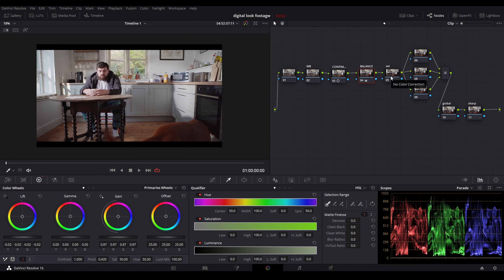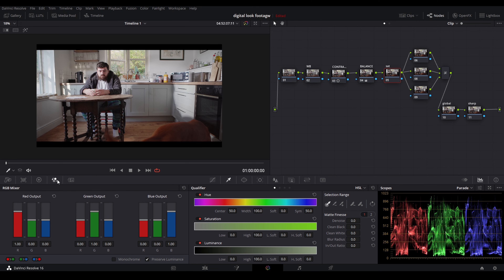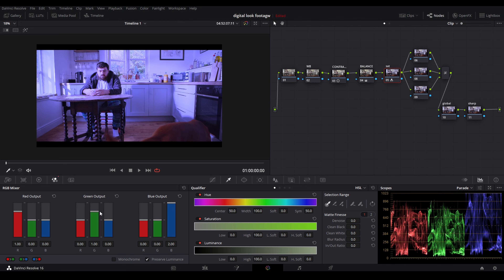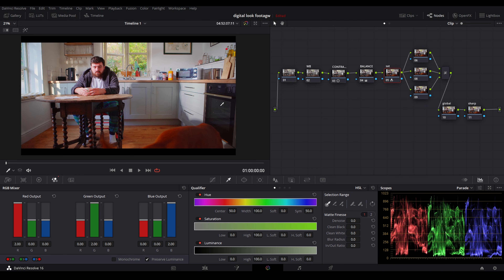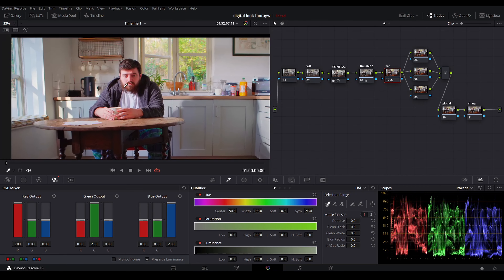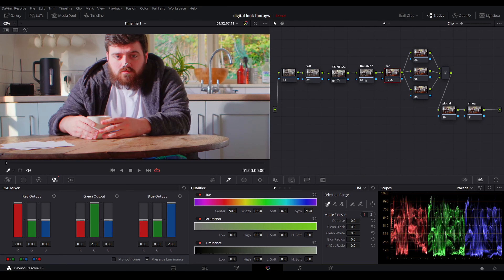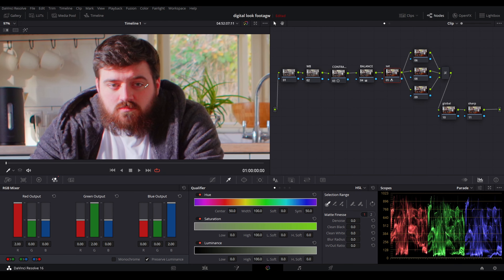The last thing we're going to do here is saturation. For saturation, click on this icon here and you're going to have red output, green output, and blue output. All you're going to do is just shoot them up to the sky, all the way to the top. As you can see, the image is looking lovely. But now you can really get a sense of the white balance and the colors.